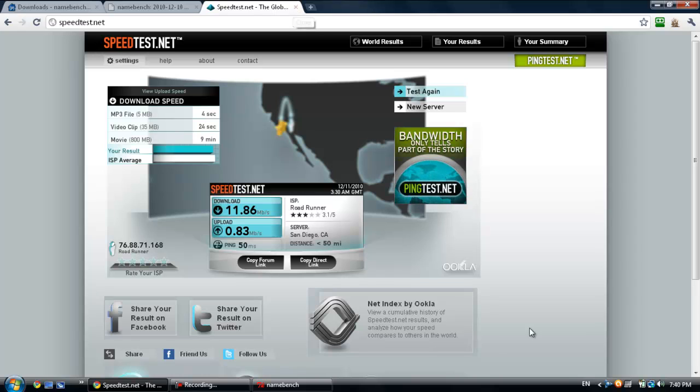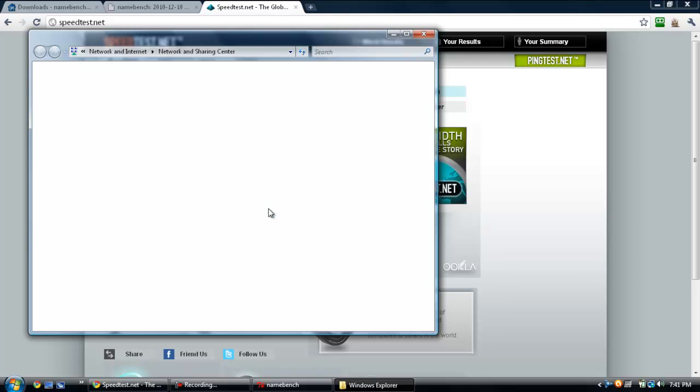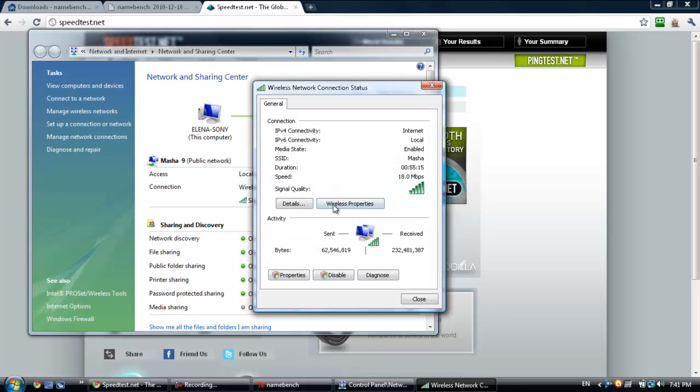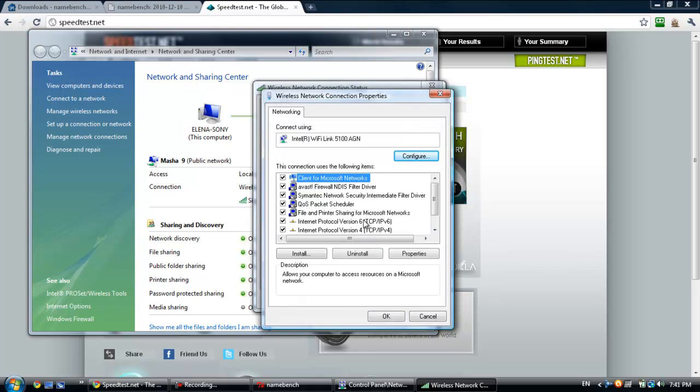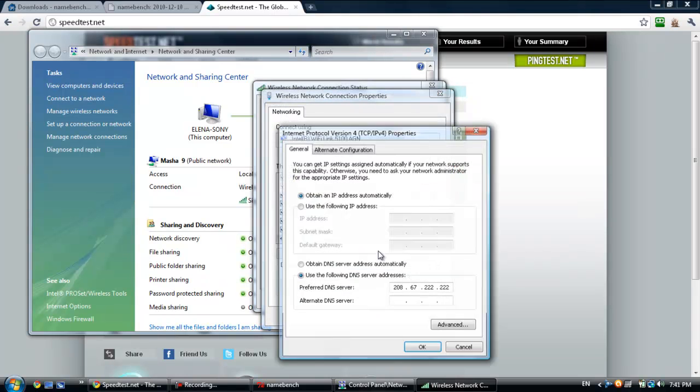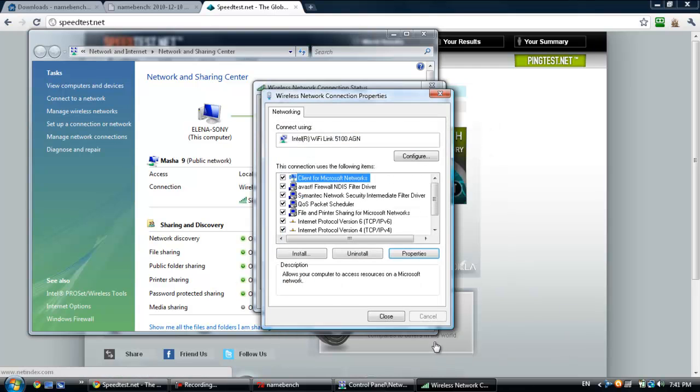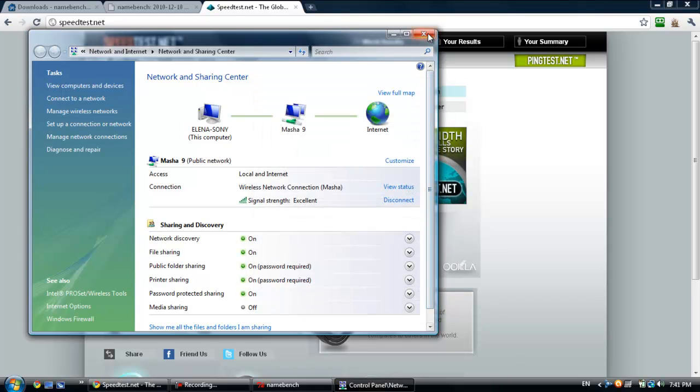View status, properties, IPv4, and just hit 'obtain DNS server automatically.' That'll get rid of that. So here, let me even take a speed test again for your viewing pleasure.